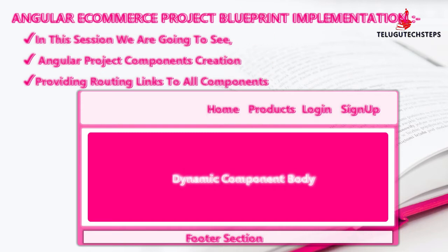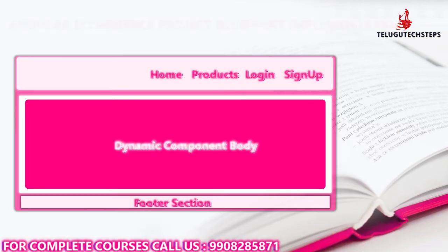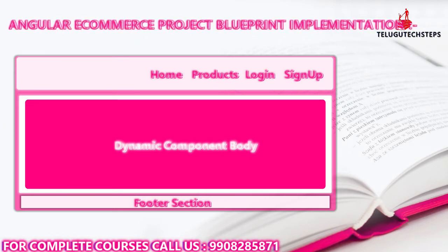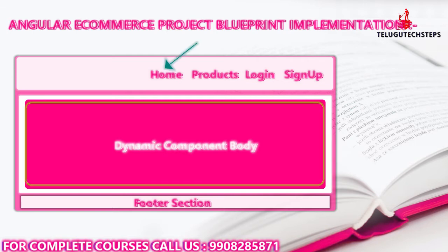In this session, we will create components for our application. First, I have a navigation bar in my application. Later, the navigation bar will have links like Home, About Us, Products, Contact, Login, Logout, etc. First of all, I have a navigation bar and at the same time, I have content. So this is the skeleton for my application right now.